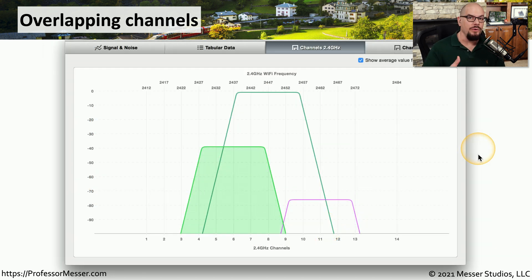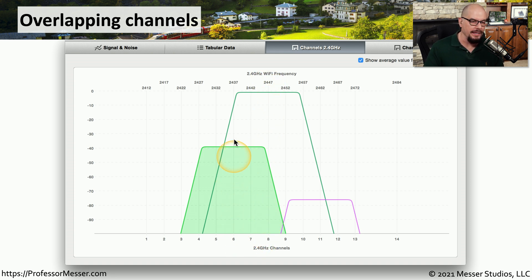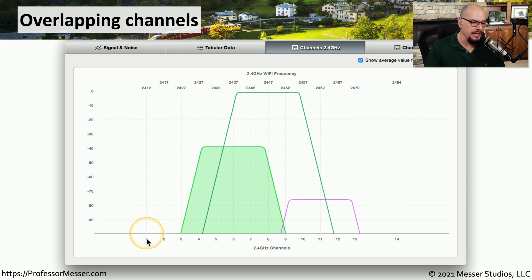Here's what can happen if you add another access point that doesn't take into account these existing frequencies. You can see this access point has been added on channel 8, which is going to overlap with the access point on channel 6 and the one on channel 11. This is probably going to cause all of these networks to perform poorly, and it would have made more sense to put this new access point on channel 1, where it would not overlap with the access points on 6 or 11.